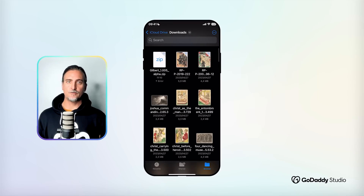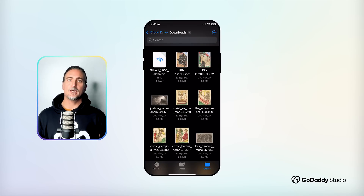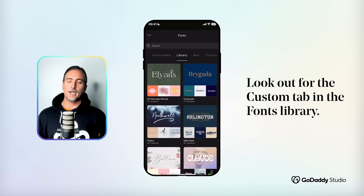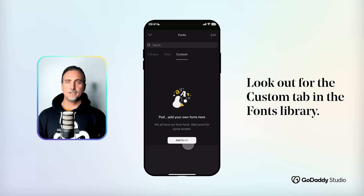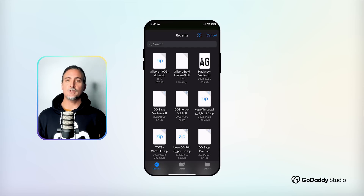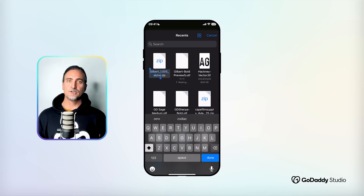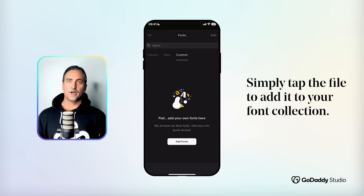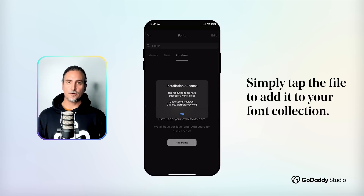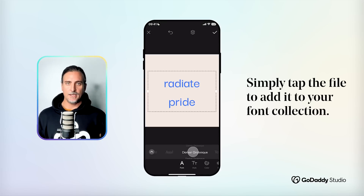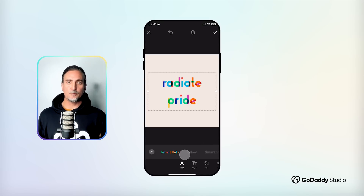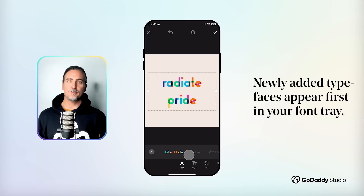Once you know the font files are on your device and you know where they are, you can navigate to the fonts library. Up top you'll see a Custom tab at the far right. Navigate here and then simply tap the button to add fonts, which will take you to your files where you can locate the font file and just tap to add it to your library. And just like that, it'll be there waiting for you at the top of your font tray.